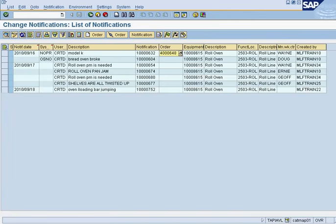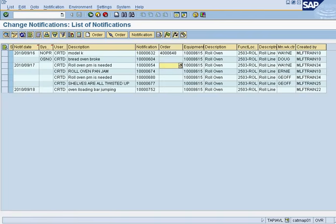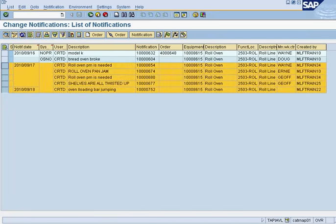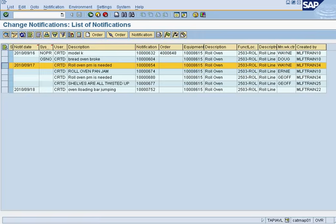All these notifications here are open. So now being a maintenance supervisor or planner, I have to make a decision on whether or not I'm going to create a work order for one of these notifications. I would use maybe the dates or the priority of what the issue is at hand. In this case, we will say that the roll oven pan jam is very important and we need to take care of this right away.